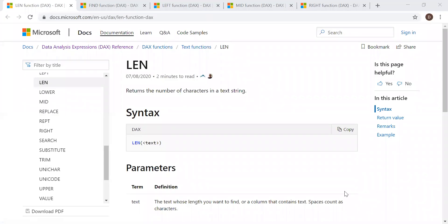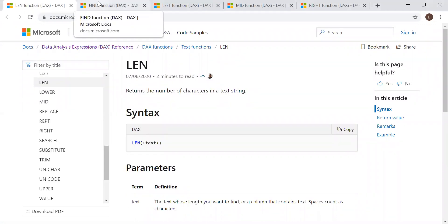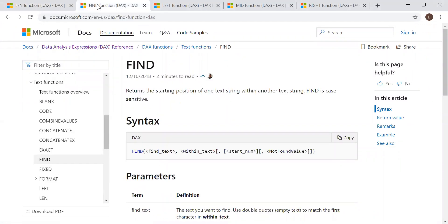So here is the syntax and the definition. It returns the number of characters in a text string. Simple, right? So let's go to the second function, FIND.